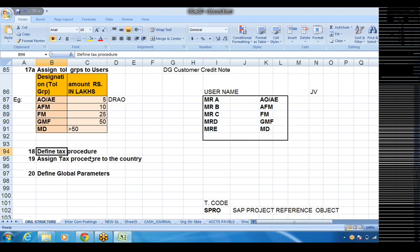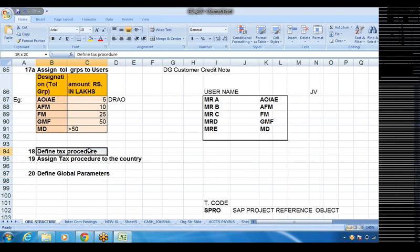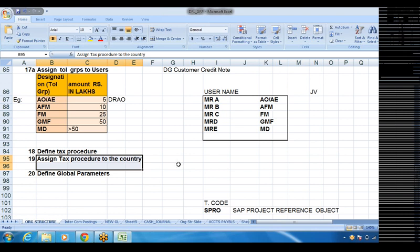Steps 18 and 19: define tax procedure and assign tax procedure — they are linked to each other. In SAP, the system is so transparent that whatever entry you are posting, whether sales tax or income tax applies, the system will look into it. At this juncture we are not going to define all tax rates — those will be created when we go to accounts receivable and accounts payable. But now we create one basic tax procedure, assign it to the country, because tax procedures are at the country level.